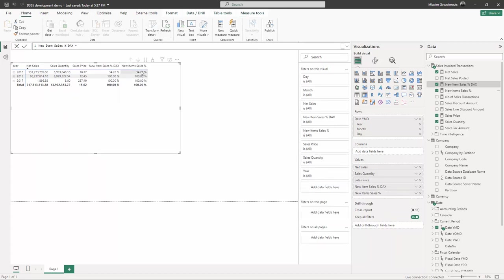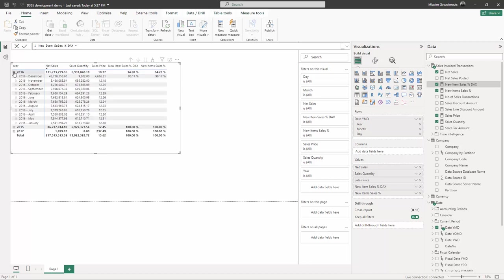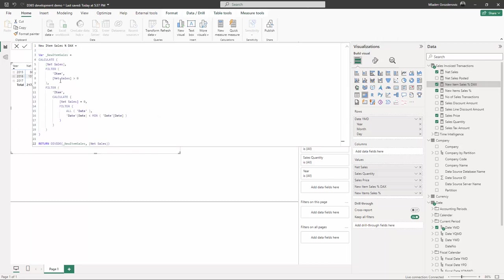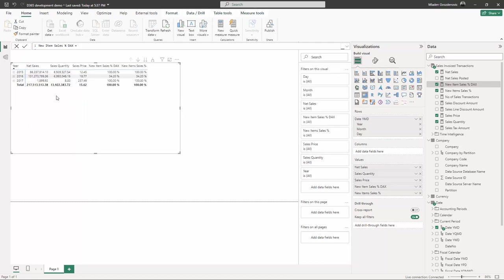Good. I see the numbers are the same, and this is how you bring measures from Power BI where it is way easier to create formulas, verify, check, and visualize into BI for Dynamics. So this concludes this exercise.